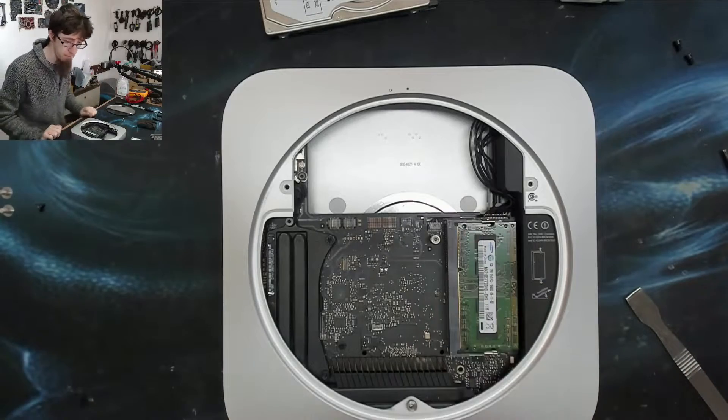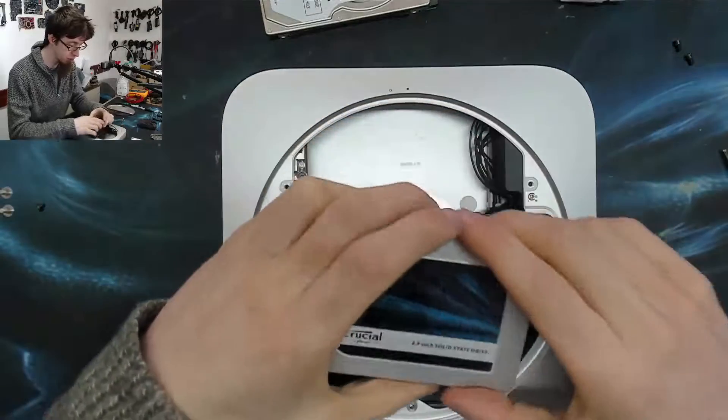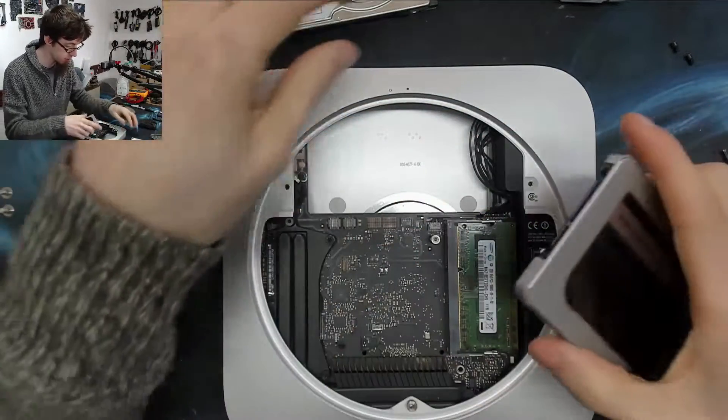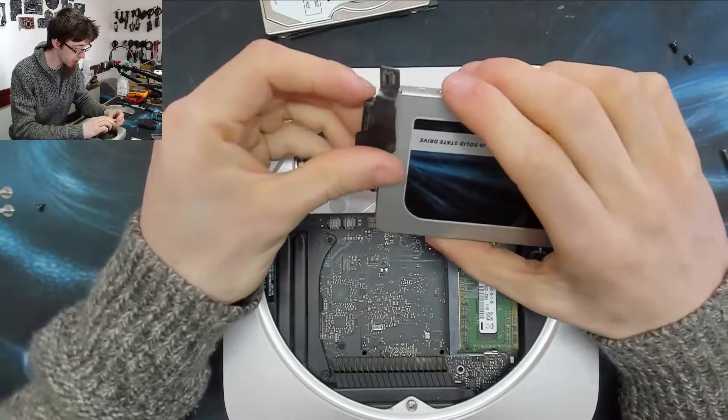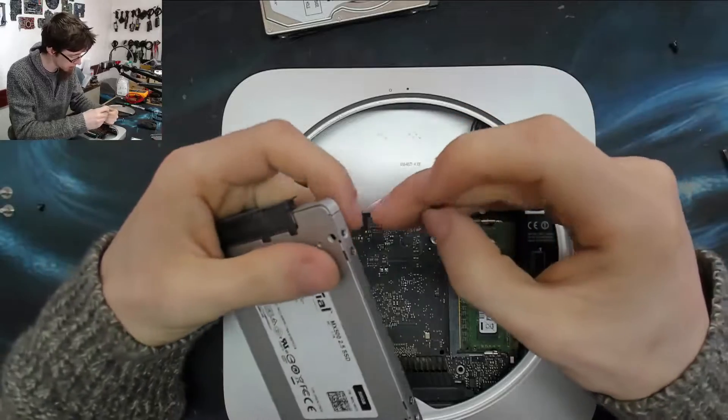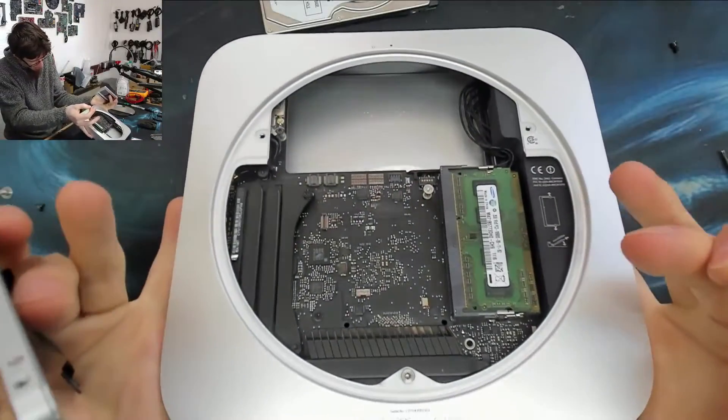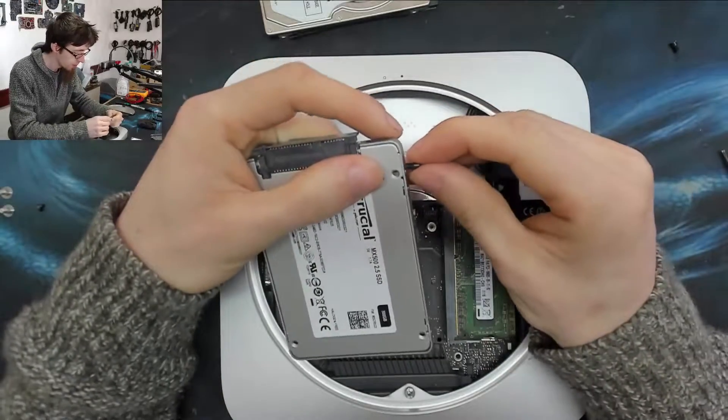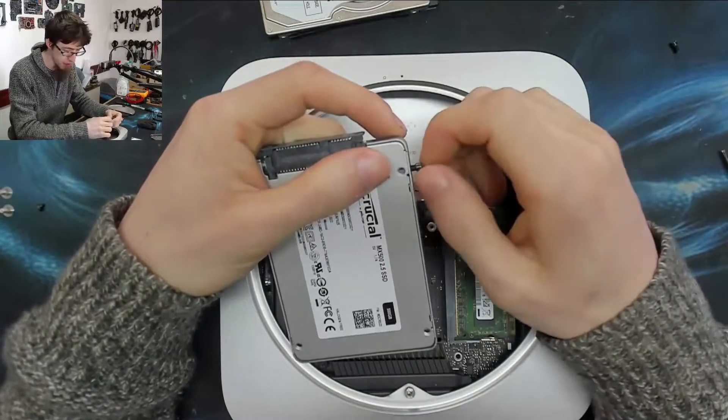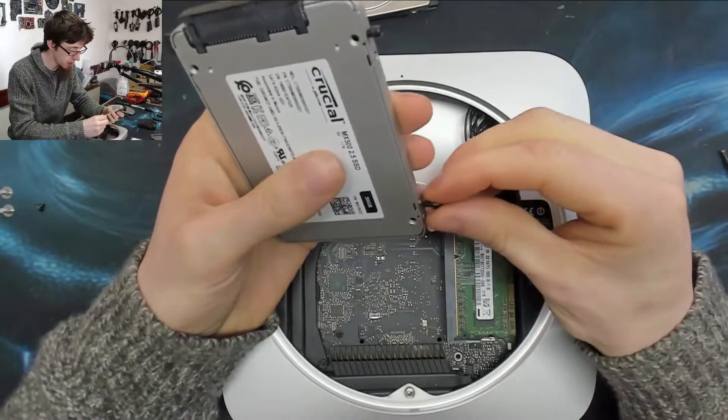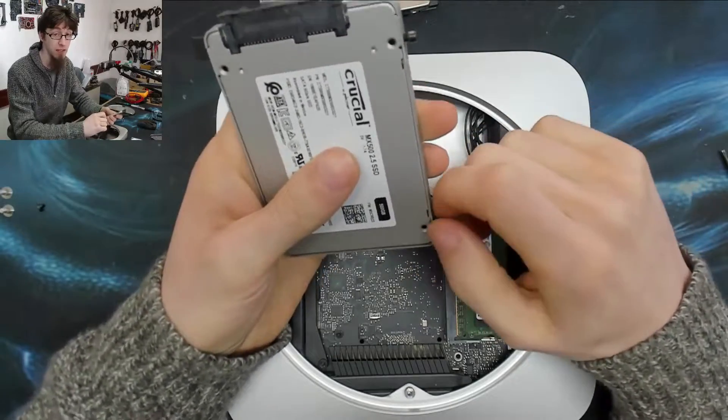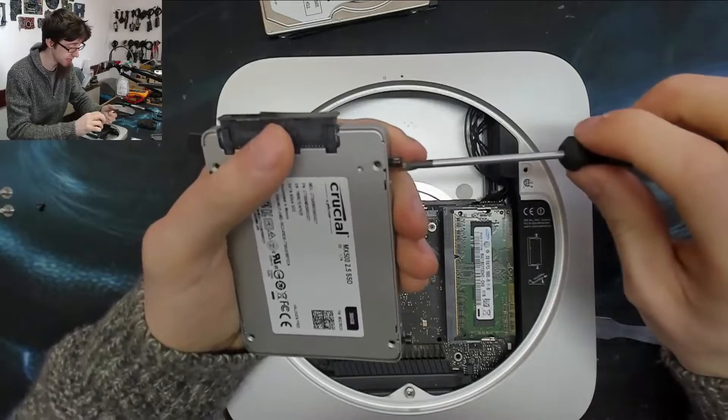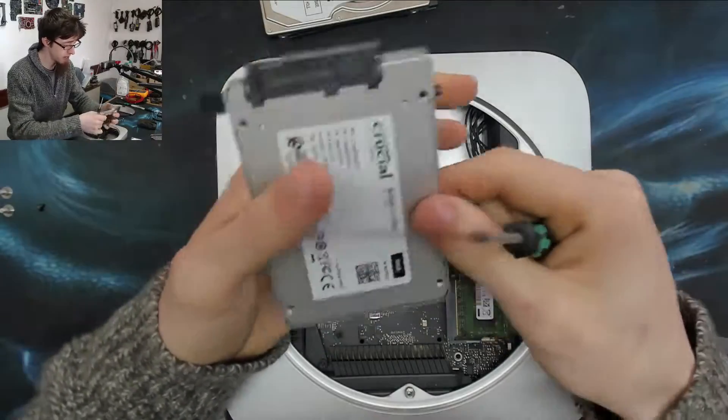I'm putting in a Crucial MX500, which is my SSD of choice for general repairs. Now and then I get snarky comments on using Crucial SSDs, people are just like 'oh shitty SSD' kind of thing. The answer to that is no, not really. The Crucial MX500 is a very good SSD, it performs very well. It's not a budget SSD, it's a good value SSD, but it's not a budget SSD like a Kingston or something.